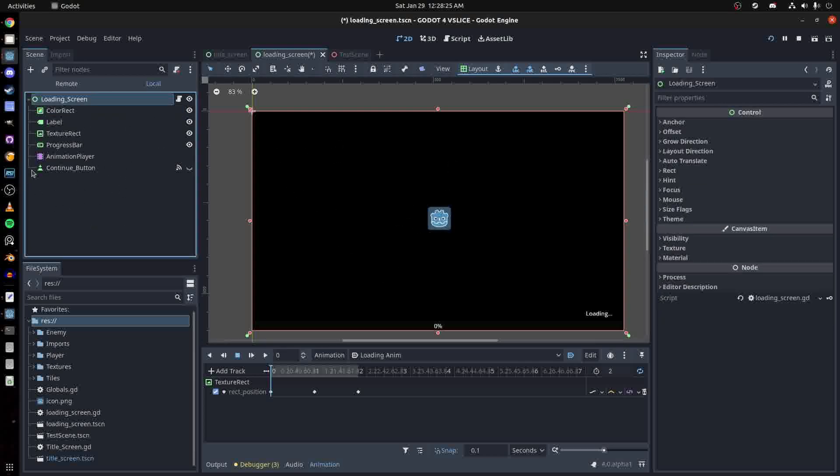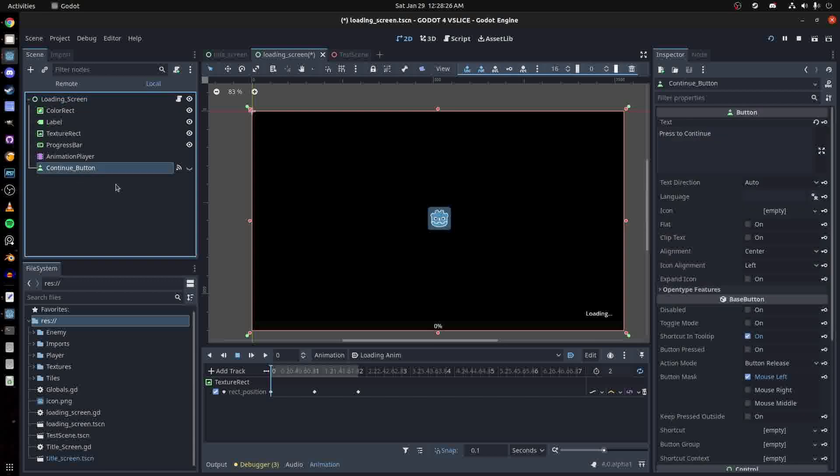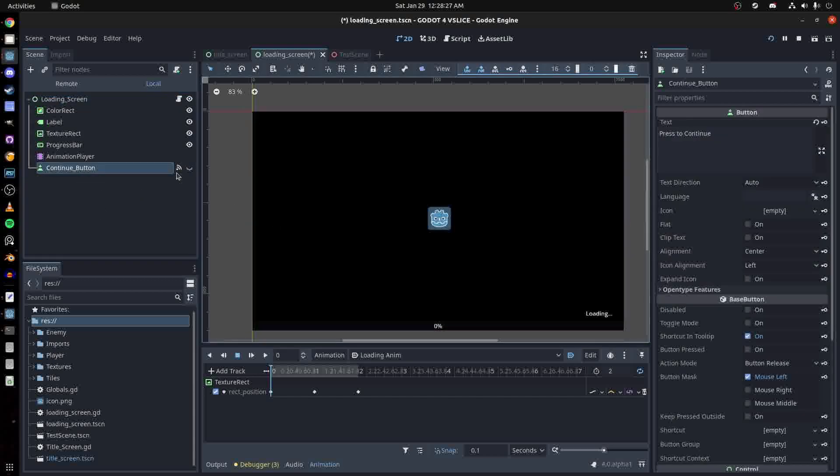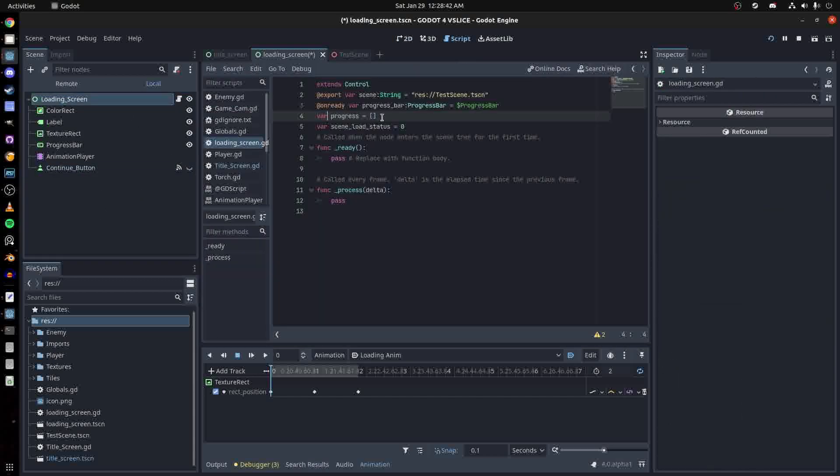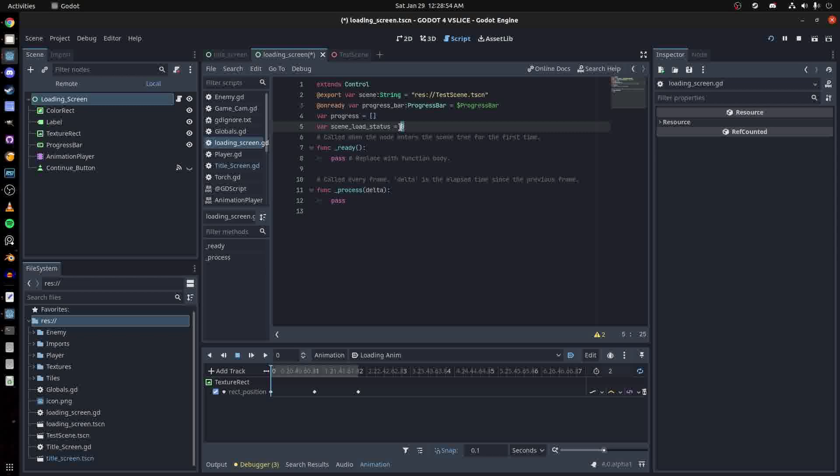We need an array called progress and it's only gonna have one thing inside of it. The status - zero means there's nothing loaded and three means it's loaded.